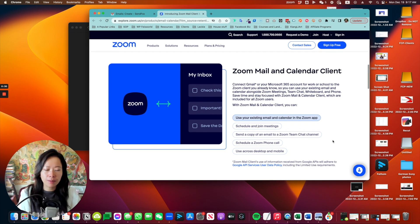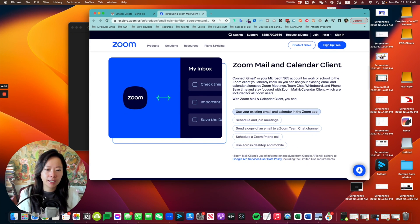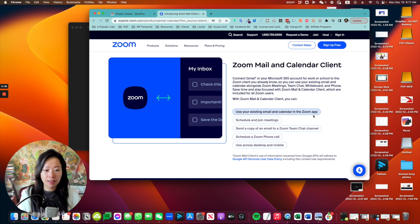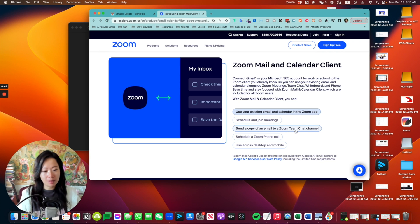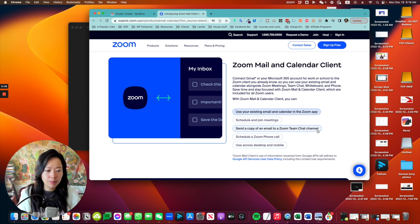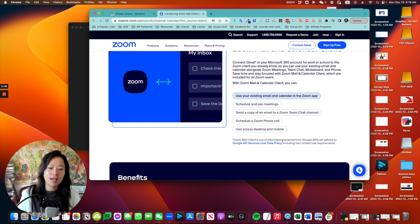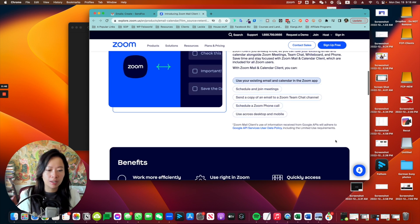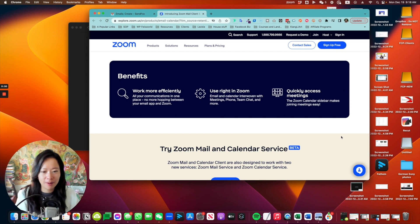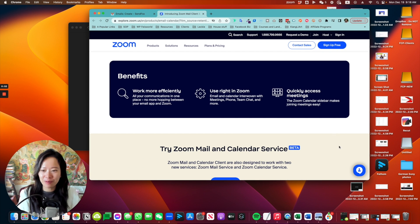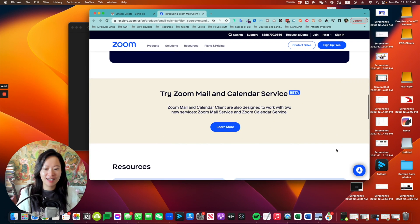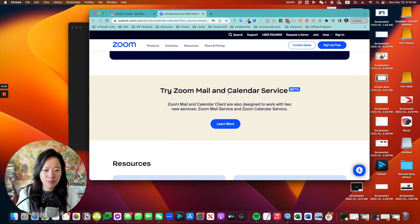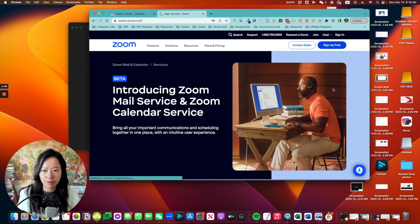Some of the things you can do include connecting Gmail, using your existing email and calendar in the Zoom app, schedule and join meetings, send a copy of an email to Zoom team chat channel, schedule Zoom phone calls, and also use across desktop and mobile. Of course, I was thinking about the same thing with Tesla. What if you're able to manage everything and take calls directly from your Tesla? To get started, you can click on sign up for free.